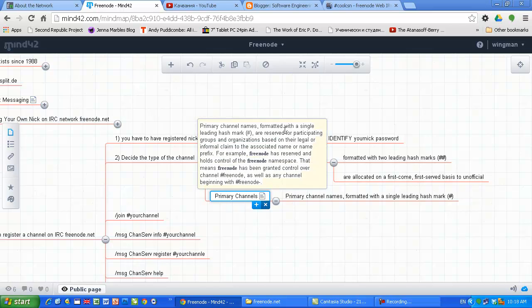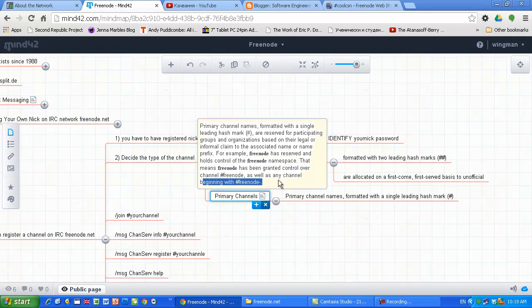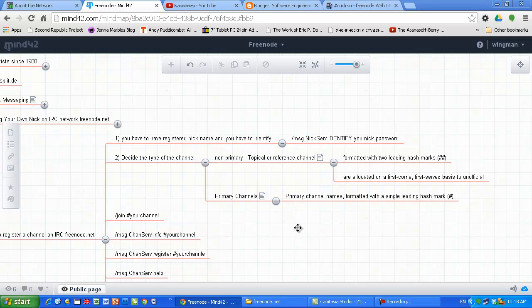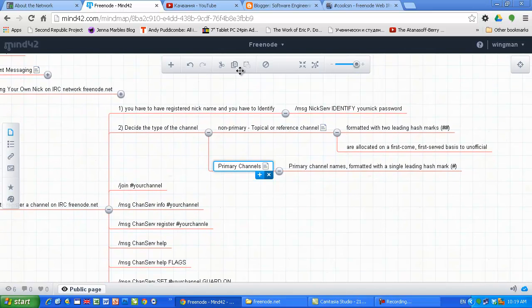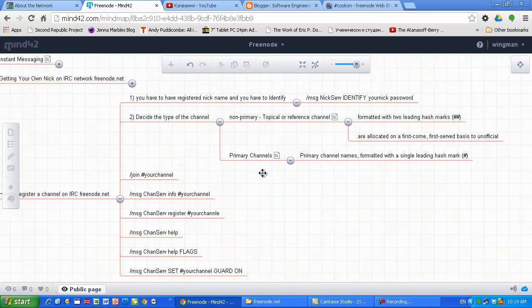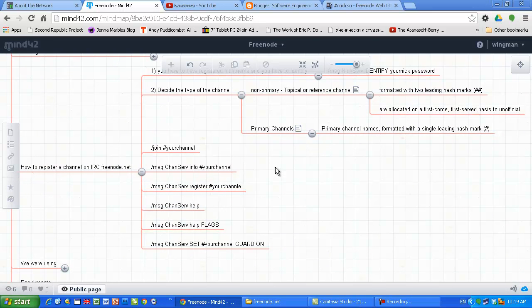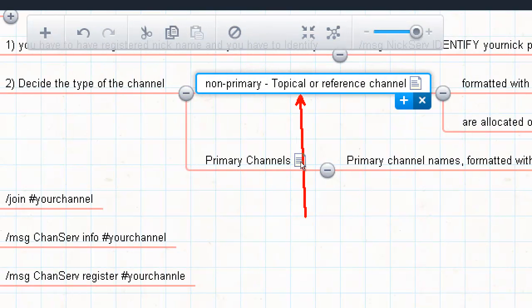Primary channels: primary channel names formed with a single leading hash mark are reserved for participating groups and organizations based on their legal or informal claim to use the associated name or name prefix. For example, Freenode has reserved and holds control on the Freenode namespace. That means Freenode has been granted control over channel Freenode as well as any channel beginning with Freenode dash. We created cool CSN primary channel because we're gonna use it as a namespace for Bulgarian chats, other discussions, CMS, whatsoever.